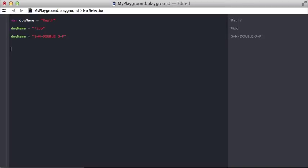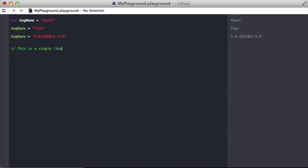I'll show you real quick down here how you can do it. You can do single line quotes where you do two forward slashes and then just type whatever you want. So, this is a single line comment.